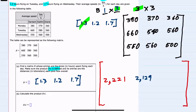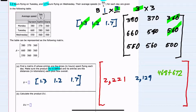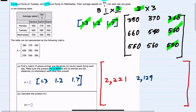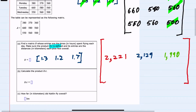Lastly, we multiply by the third column: 1.3 times 360 is 468, plus 1.2 times 560 is 672, plus 1.7 times 500 is 850. Adding these three values, we get 1,990. So this is our answer for part B.